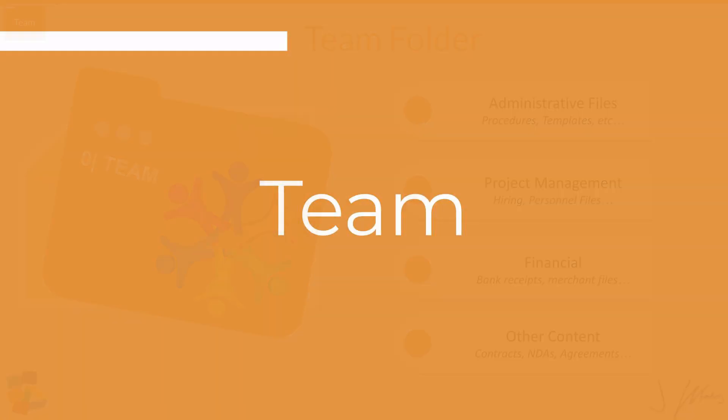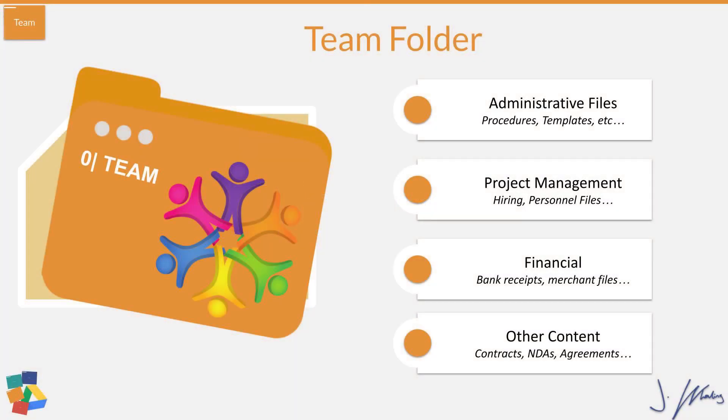So let's go ahead and go through the team folder first. So inside of the team folder, what we do is we have administrative files, we have anything related to project management like hiring, we have our financials and contracts and our timesheets. So let's go ahead and jump into my Google Drive and take a look at how this actually plays out.